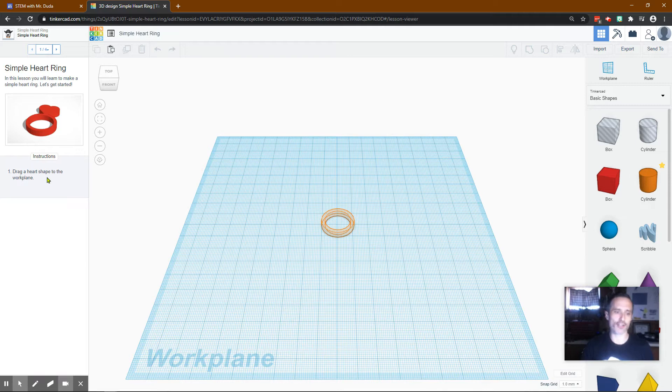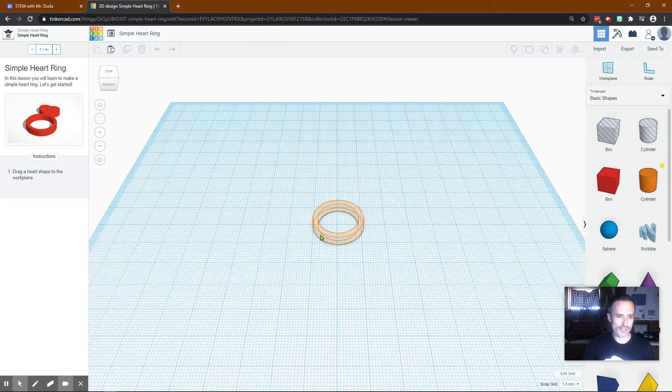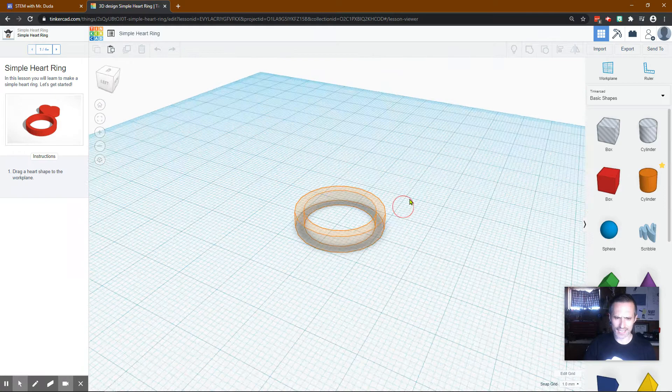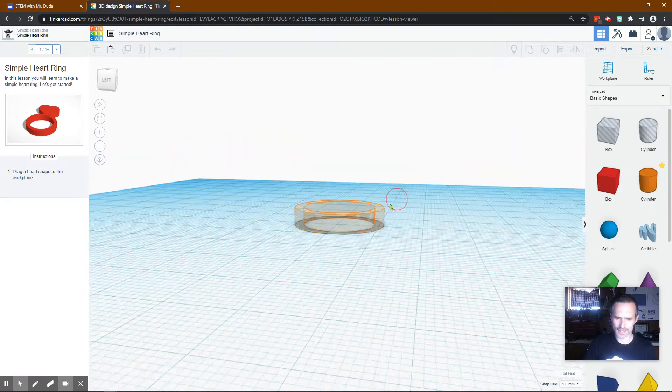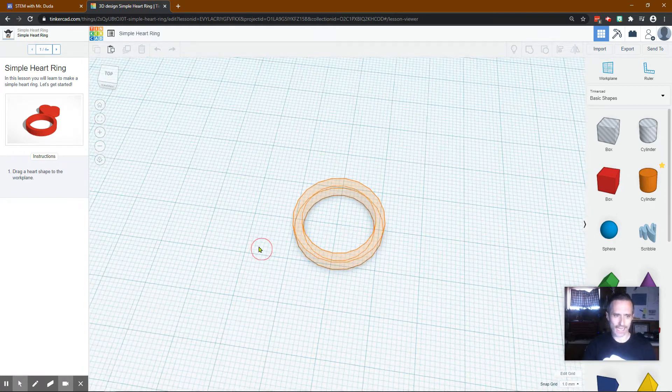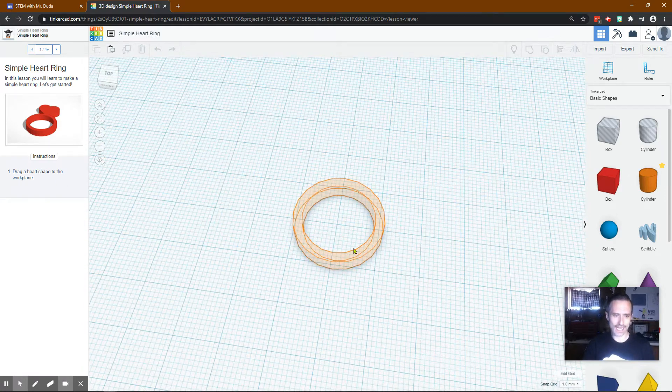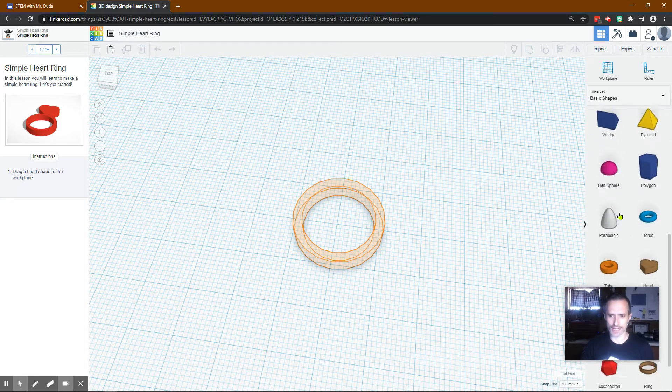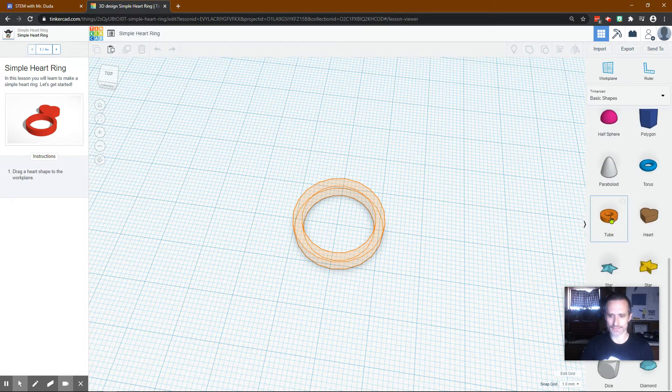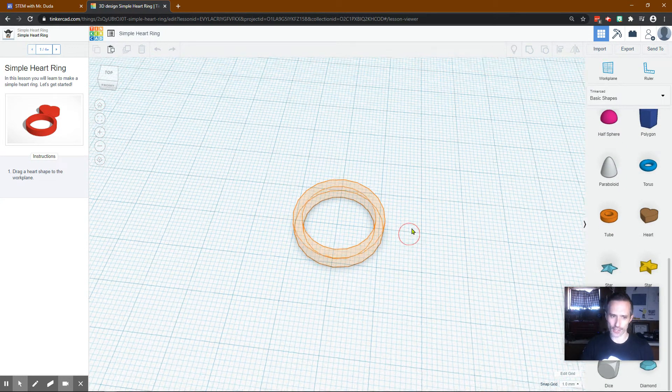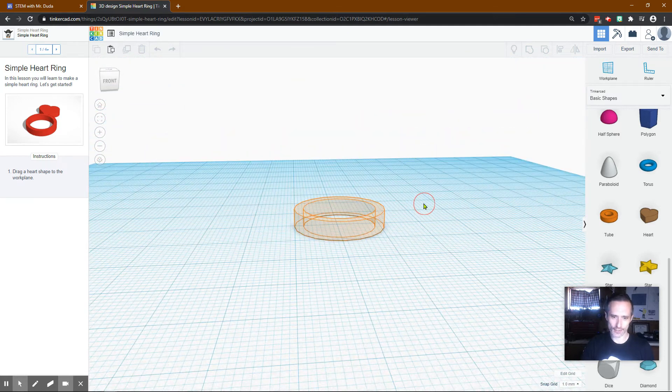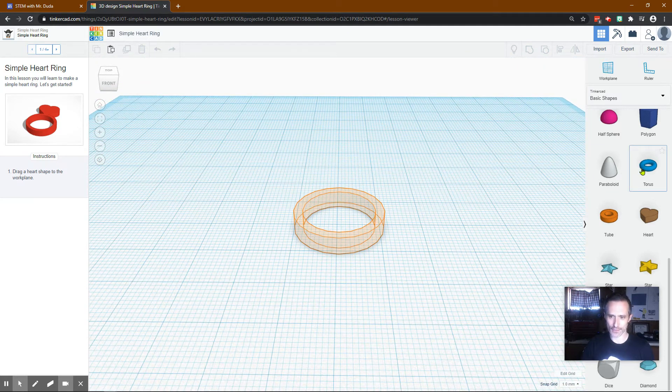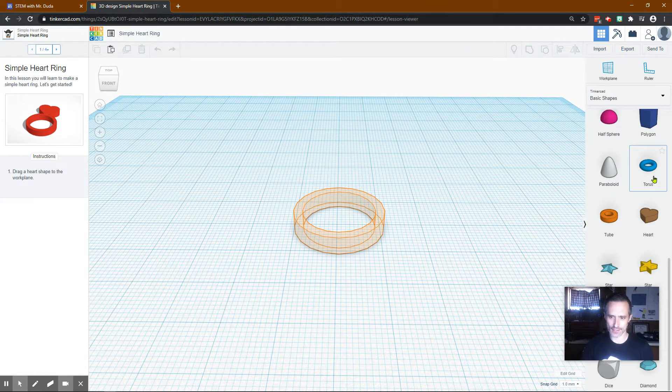It says drag a heart shape to the work plane. So when I'm looking at this, that's not a heart. That is not a heart shape, and I have a feeling that they actually want us to drag that shape in. So if I click and I see Tube, it's not a torus. You'll notice the sides are flat. The torus, the sides are curved.